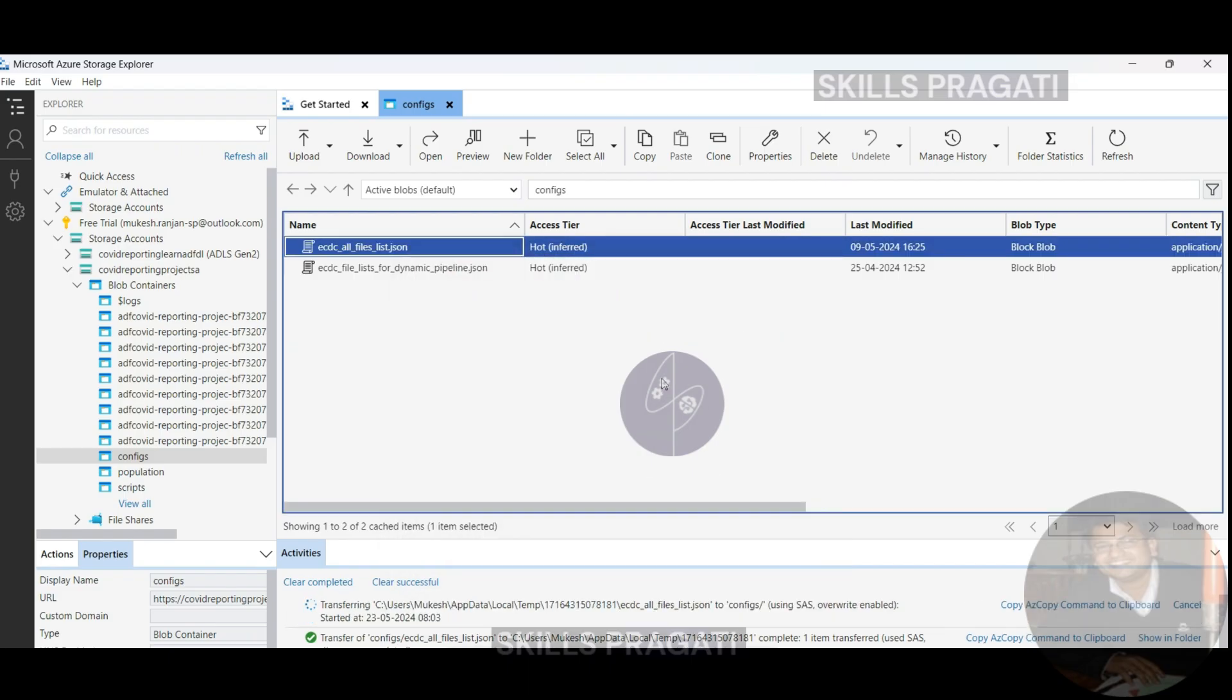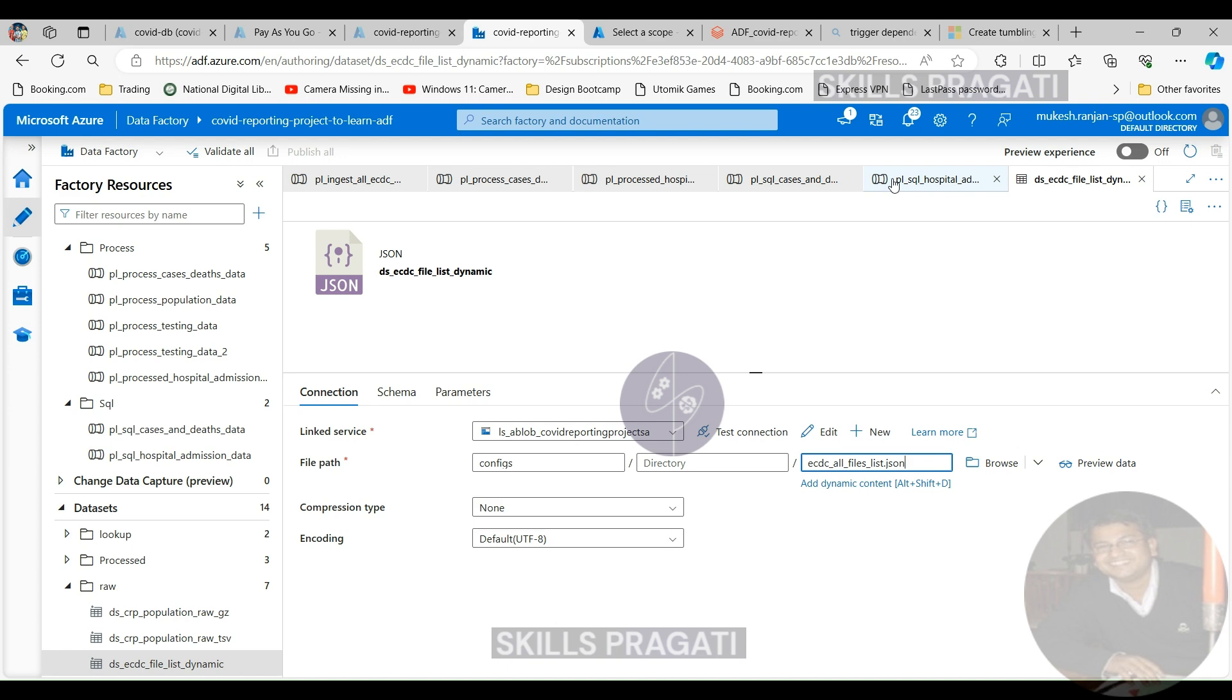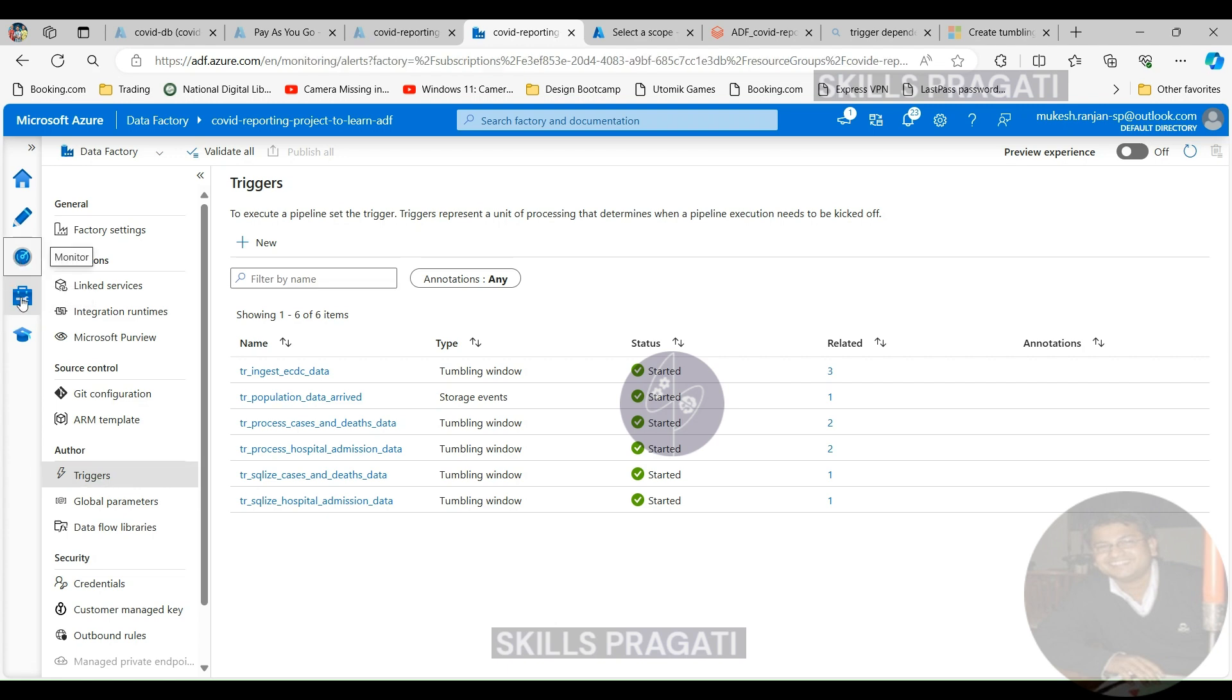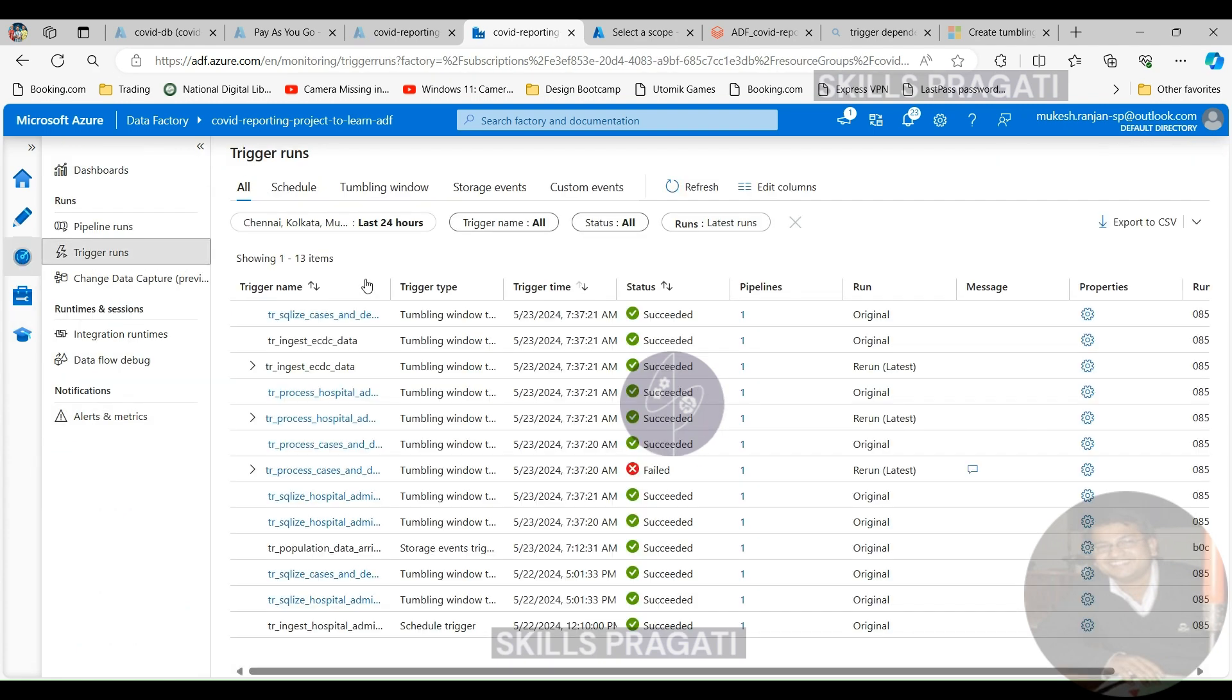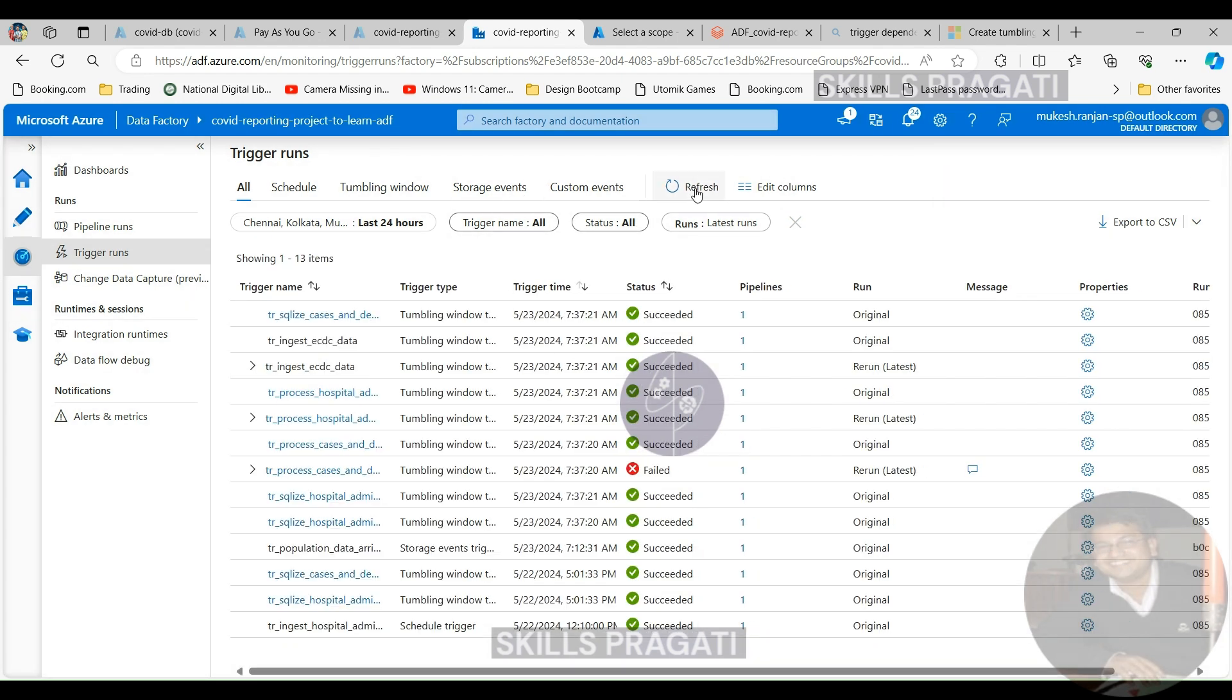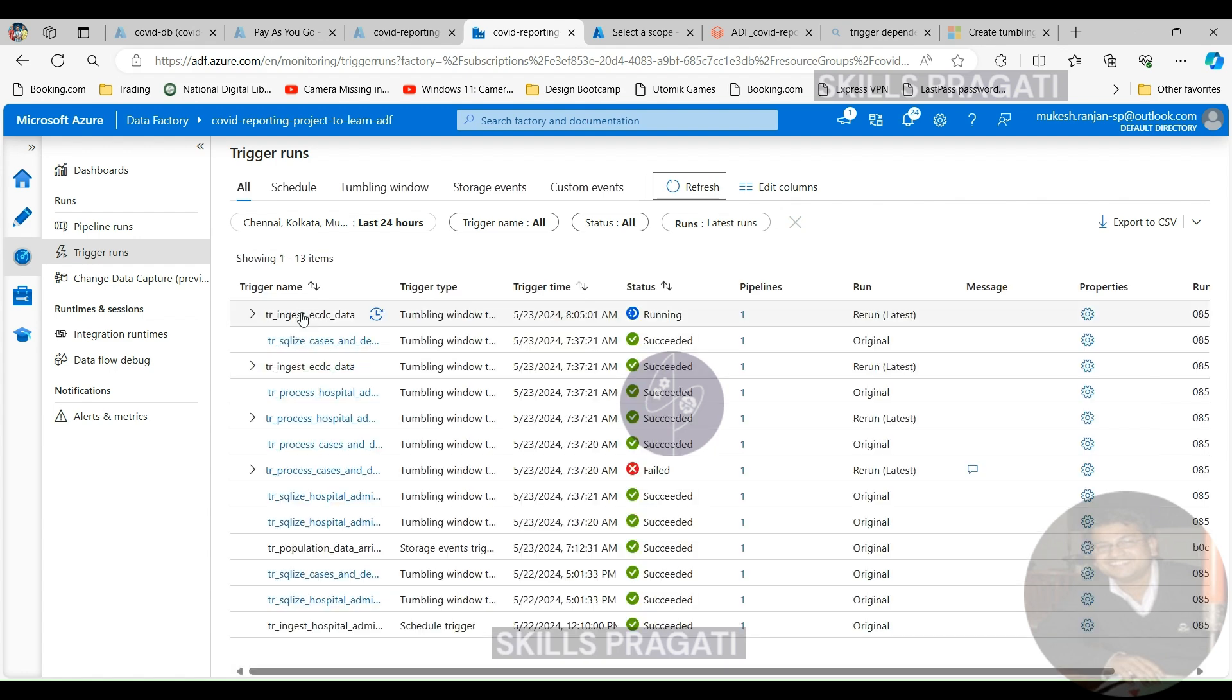Let's switch back to our data factory and then get to triggers. And we got the trigger runs and this is the tr ingest ecdc data. If we click here, it's going to rerun the trigger so that's what we wanted to do. So we are going to rerun the trigger that ran at midnight this morning so that it fails, so I'm going to rerun that one. Click OK and let's see what happens.